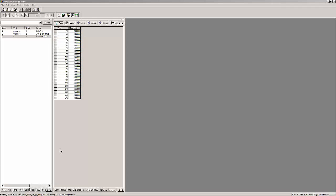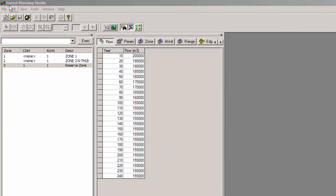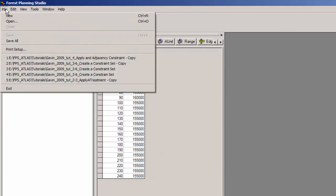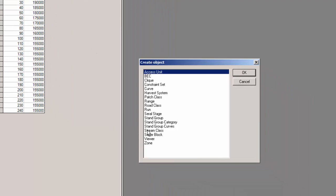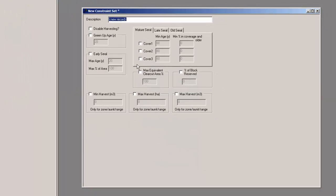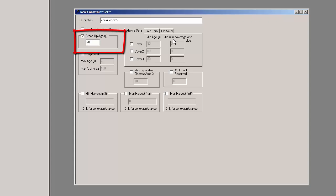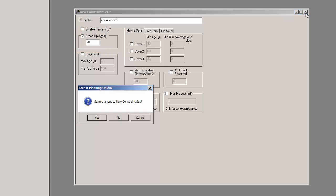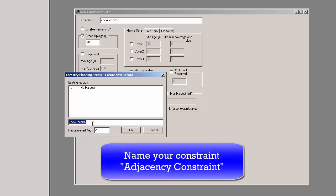Additionally to our old constraint set, we will now create a second constraint set, the adjacency constraint set. We choose create new constraint set from the according menu. We select green up age and type 20 years into the according box. Save the new constraint set by closing it, accepting the changes, and give it a name: adjacency constraint.